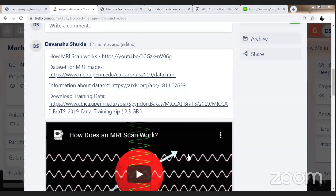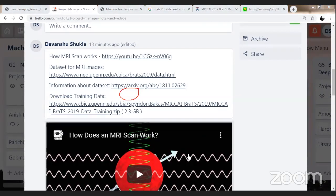Once you download the dataset, you are going to get the zip file downloaded. If you do an ls -l command, you can quickly check that this is approximately 2.5 GB of data. Once you do a list command, you are going to unzip your dataset. Within this dataset, you are going to have four files: survival mapping and name mapping, so that you can identify which patients are suffering from a brain tumor and which patients are not.